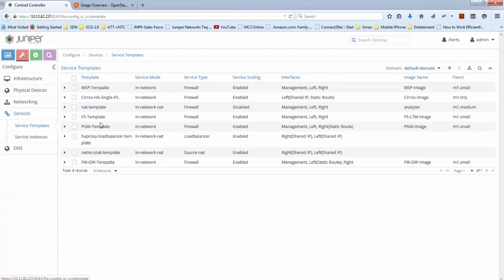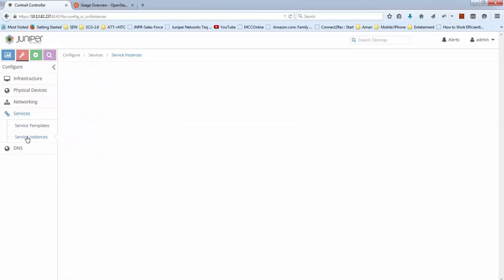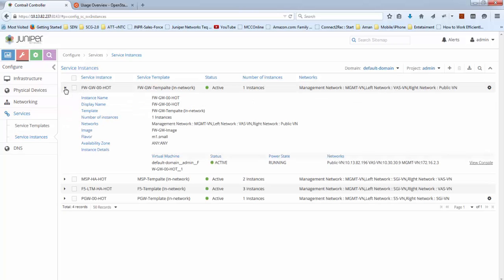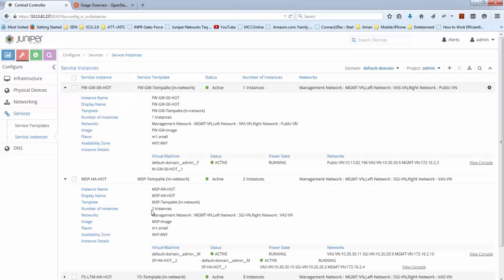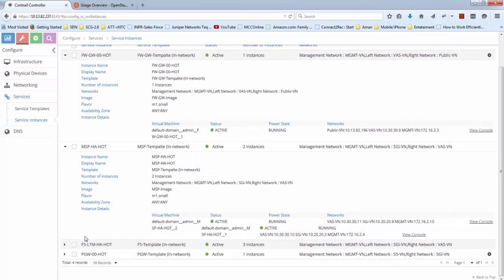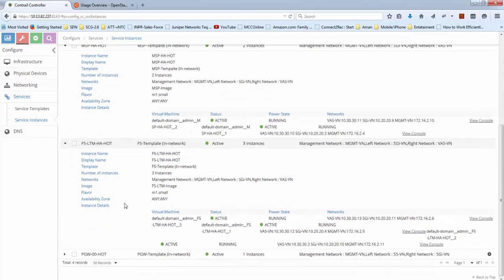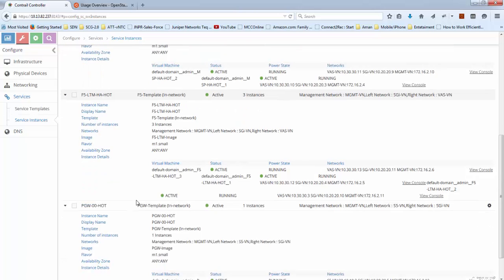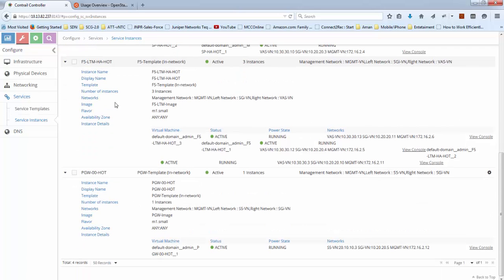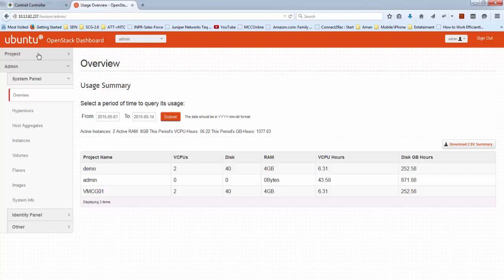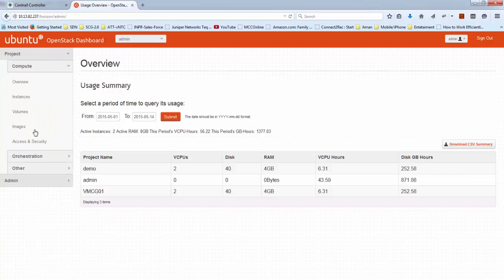Service templates definition is also done successfully and all the service templates are created. Service instance creation is also successful. We can see there is F5 gateway 01 instance with one service instance, MSP proxy is in high availability mode with 2, F5 is with 3 and there is PGateway 00.